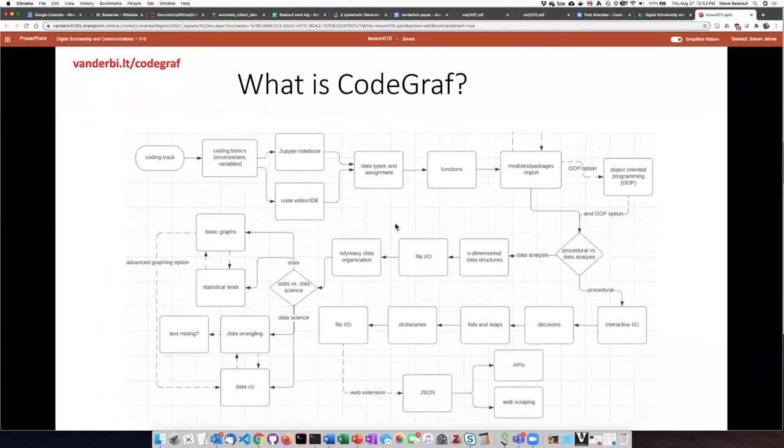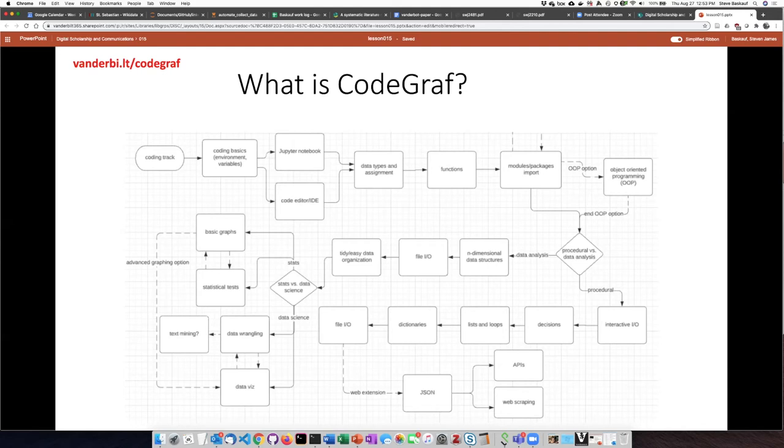This lesson is part of a series of lessons that I've called CodeGraf. I was originally going to call it Name Your Own Code Venture but I figured I'd probably get into trademark issues with the Make Your Own Adventure people.